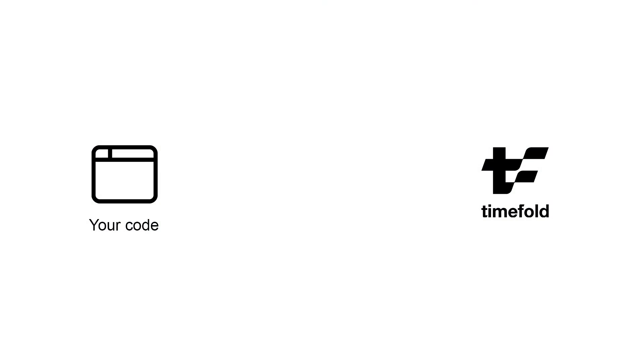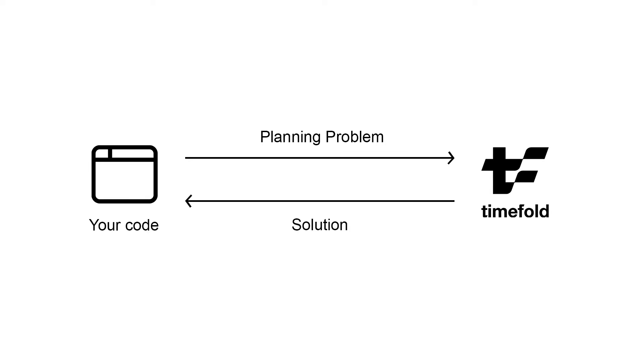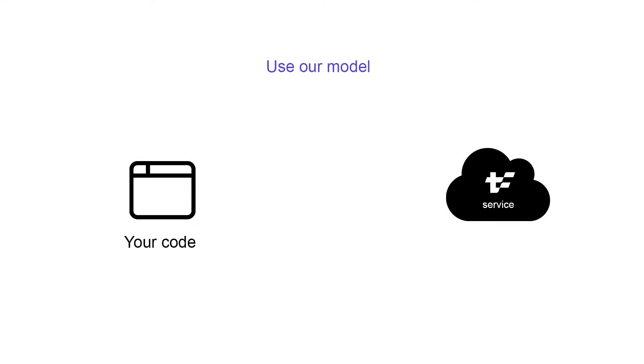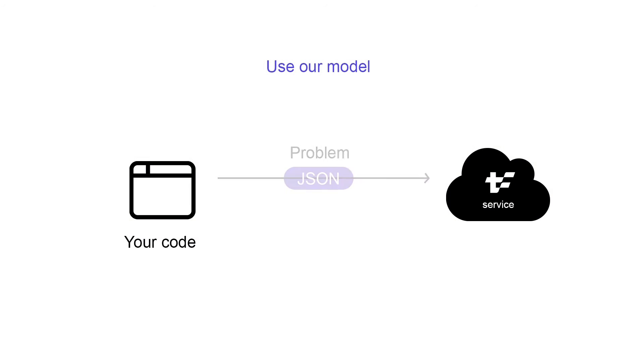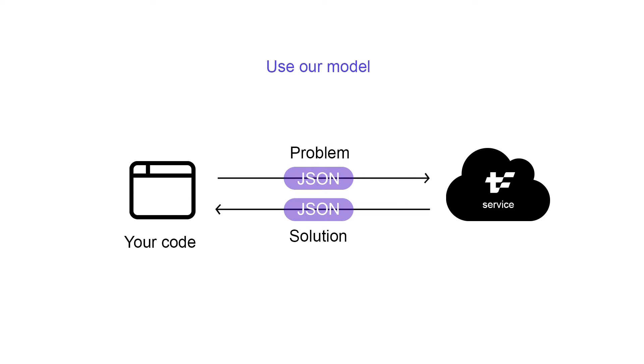To generate a schedule under all of those constraints, call TimeFold with your unassigned schedule and get back the optimized shift schedule. You can either use the TimeFold employee scheduling REST API or build your own implementation using the TimeFold open source solver. To use the TimeFold REST API, send in a JSON dataset of unassigned shifts, employees, availabilities, and other relevant information, and get back the solution as JSON.